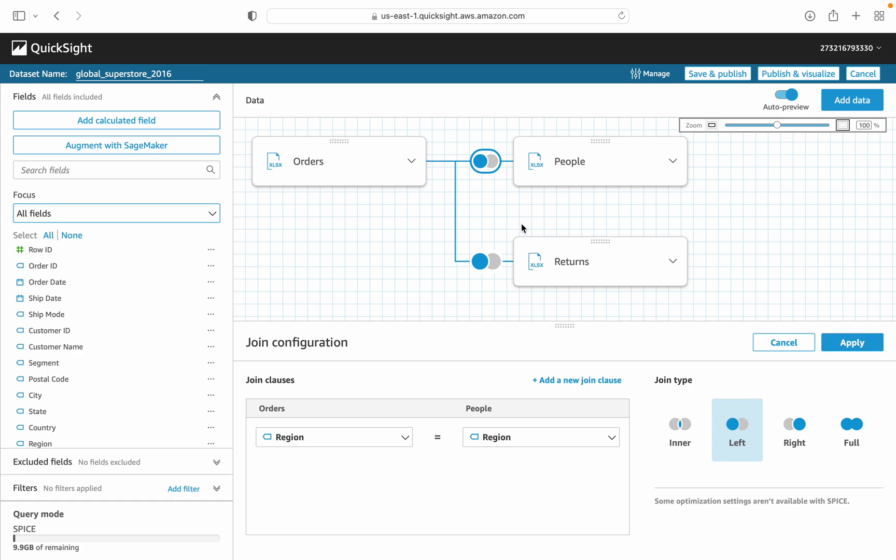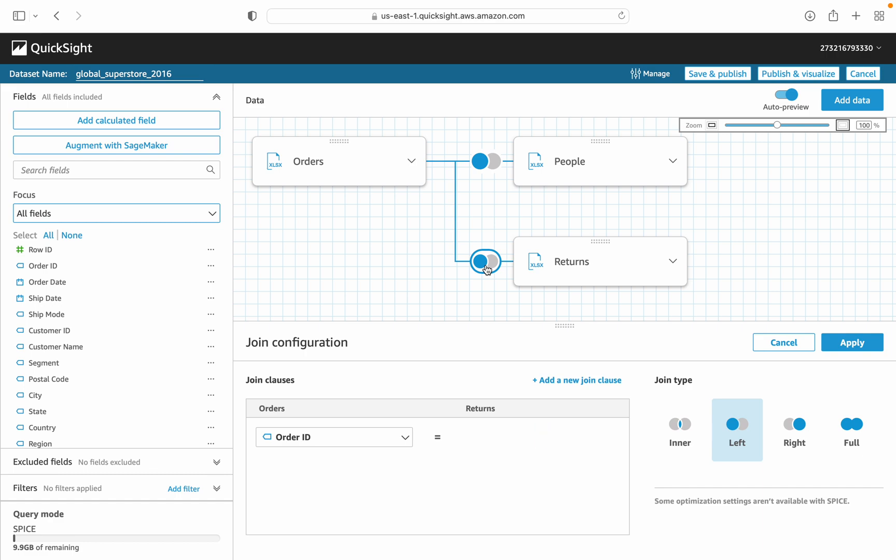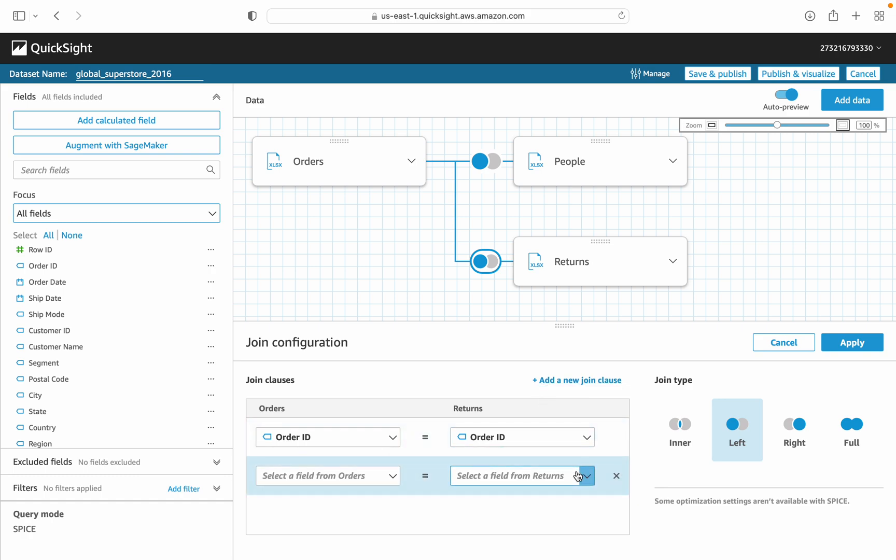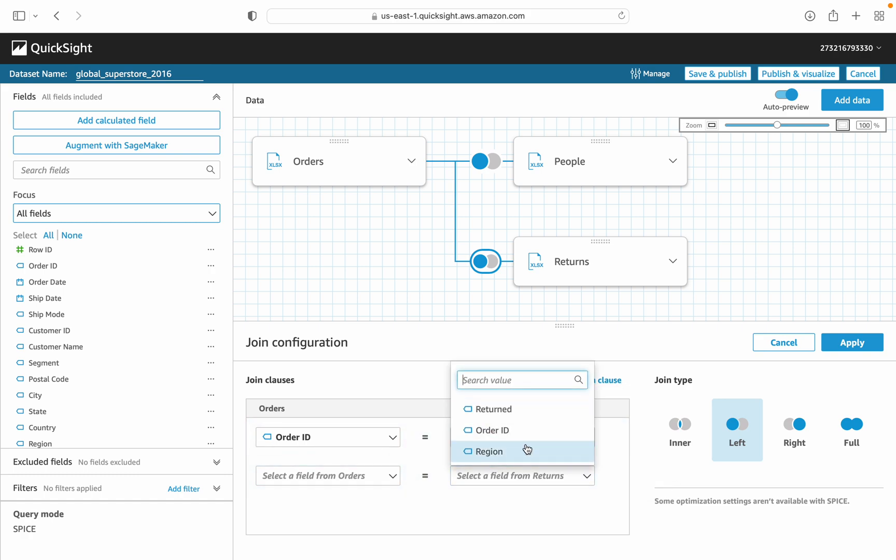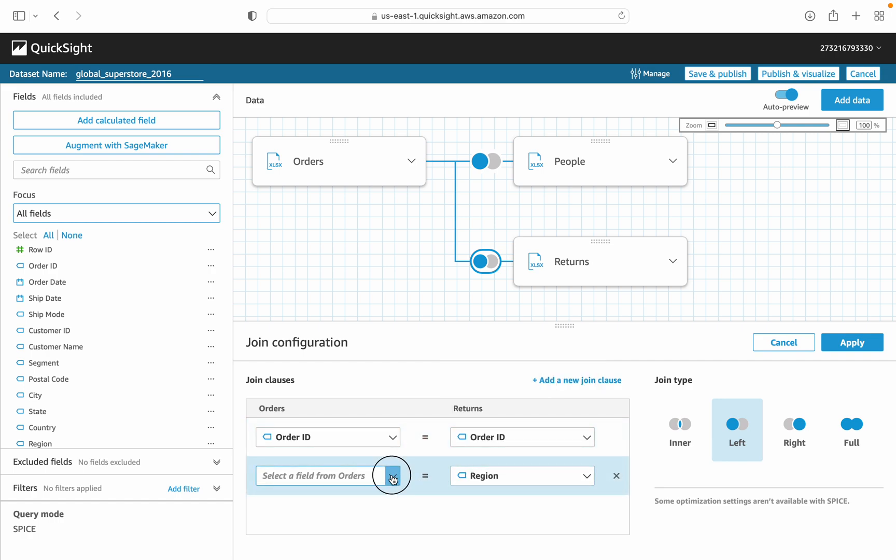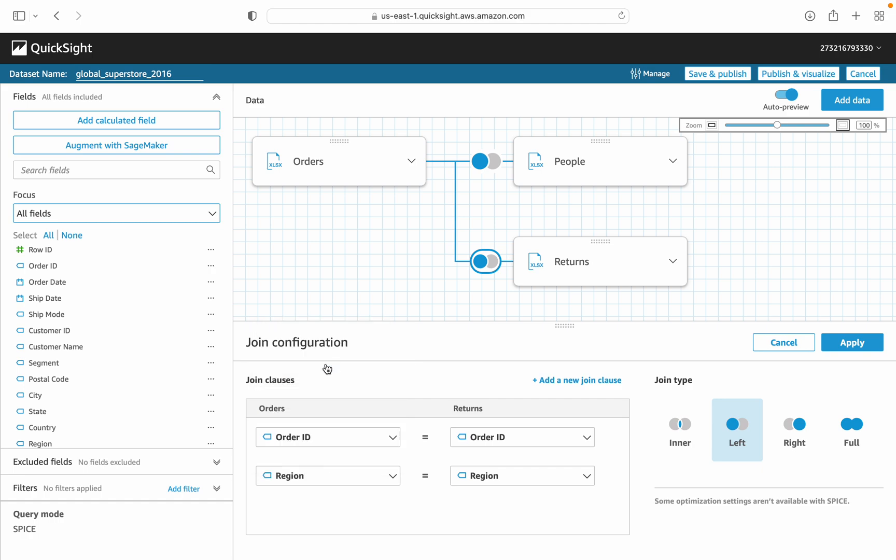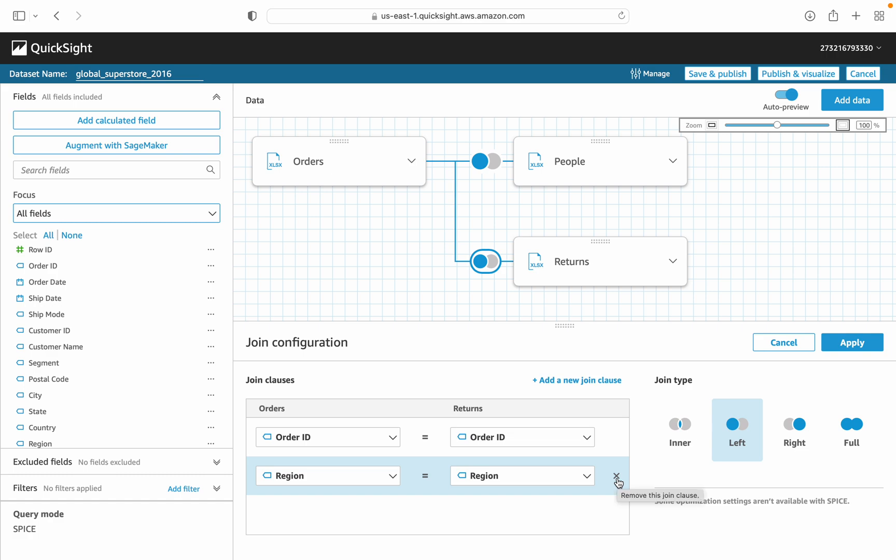In the same case, the order returns, I attached here with the left join by using the order ID. As we discussed earlier, we can use multiple fields to join based on our requirement. Let's add the region and the region ID. We can use both the fields, but right now it is not required, so we can just remove here by using the cross sign and keep order ID.